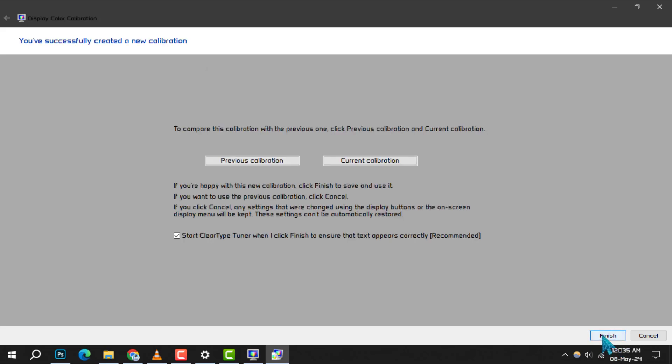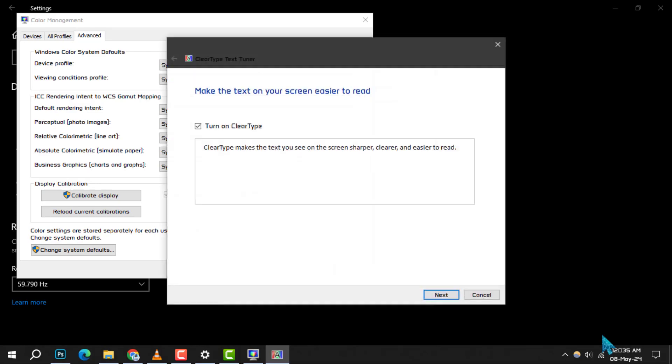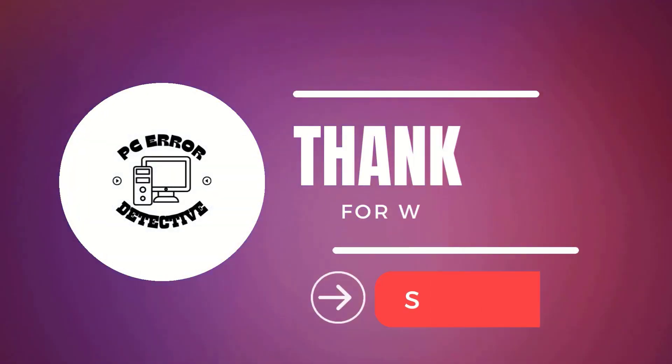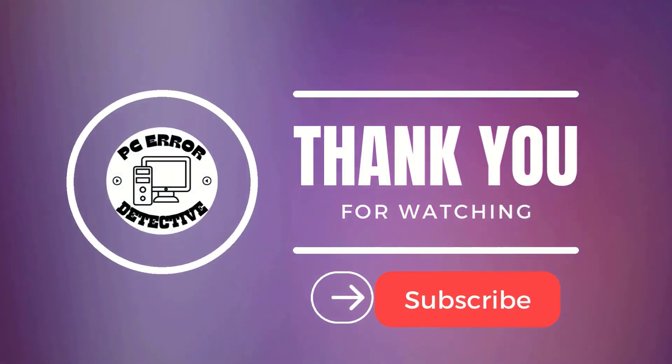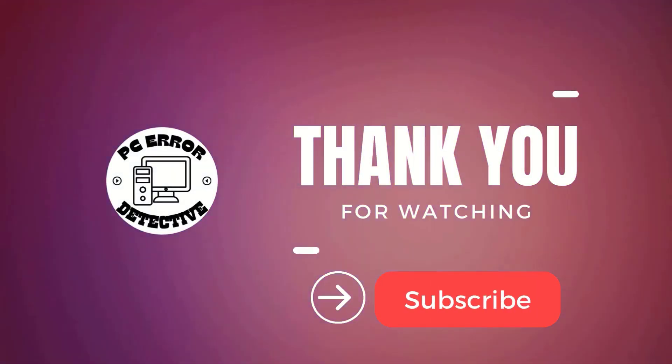Step 9: After making all the necessary adjustments, click on Finish to complete the process of resetting your color settings. And that's it. Thank you for watching and we'll see you in the next video.